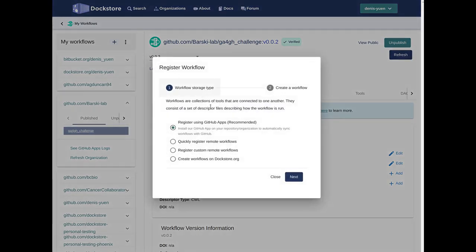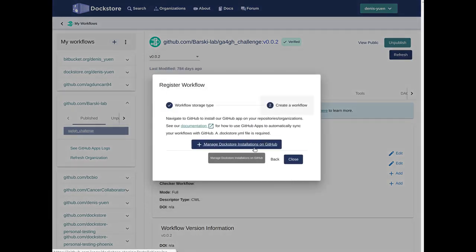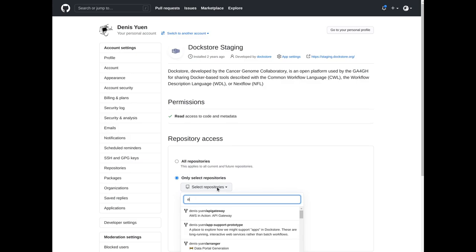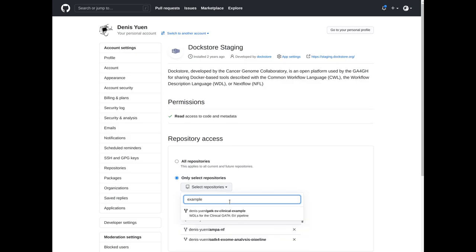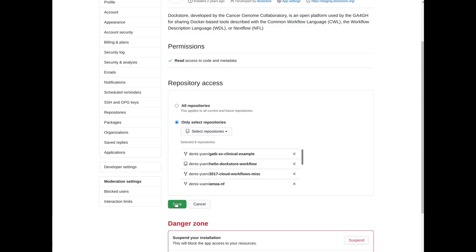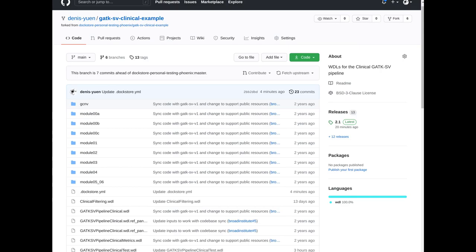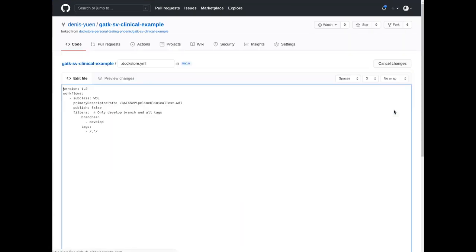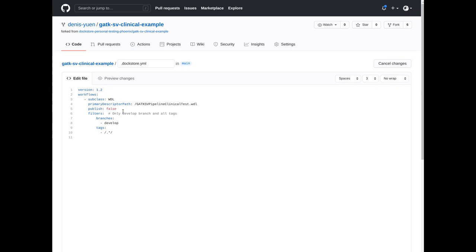What this looks like is you are redirected through our register dialog to GitHub, where you install our GitHub app. You can either install our app into one particular repository or into an entire organization at one time. Then, when you go to GitHub and look at your repository, you will need to create a .dockstore.yaml file, which indicates the location of the workflow. You can also start controlling some information such as whether that workflow is published and what branches you might be interested in.